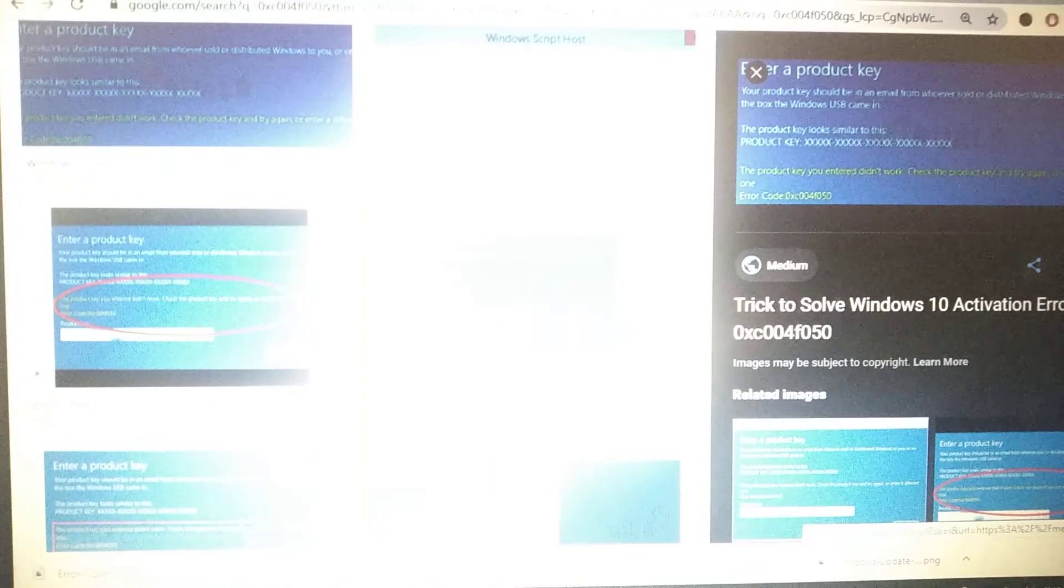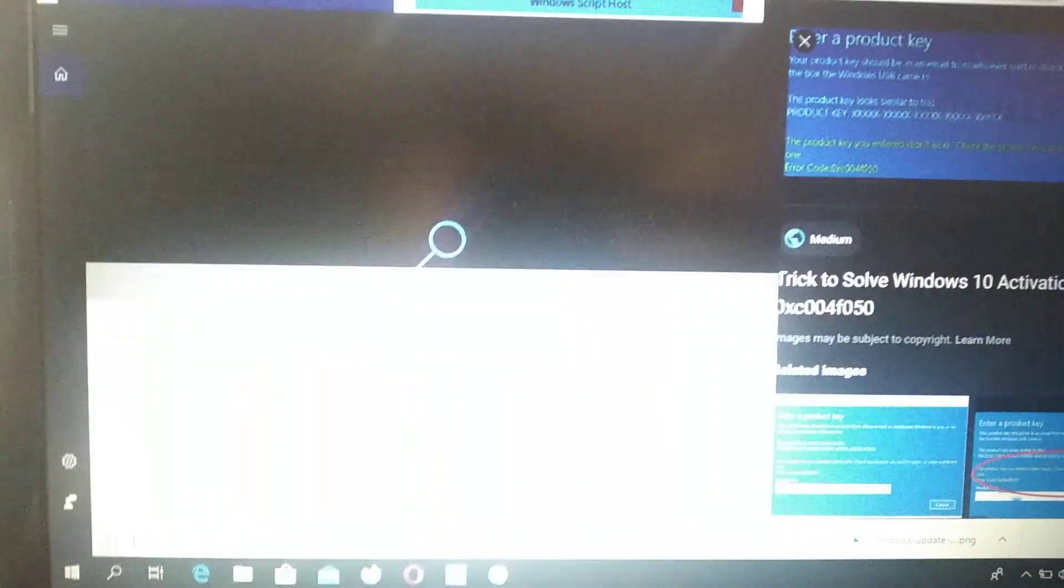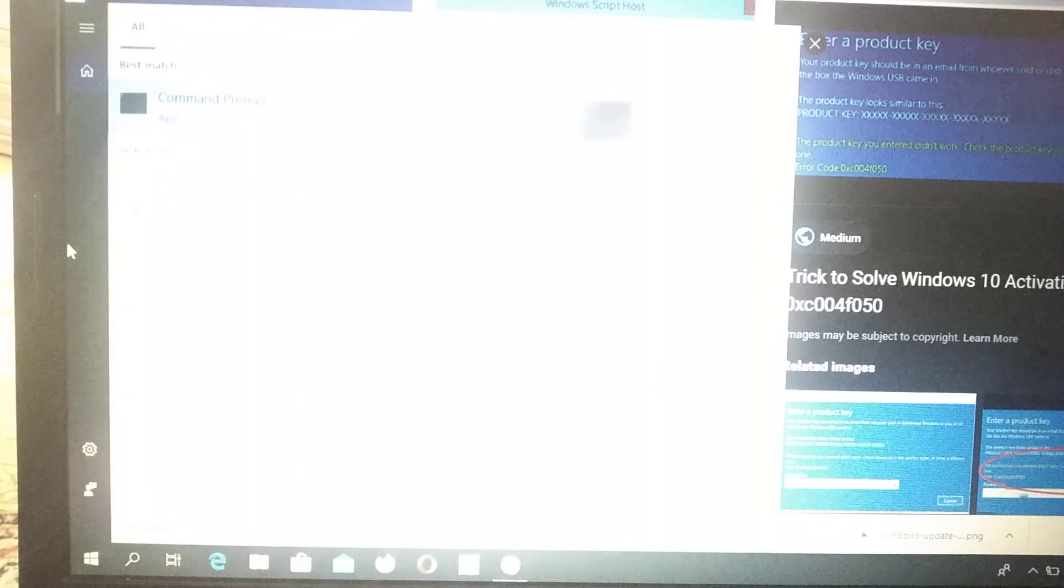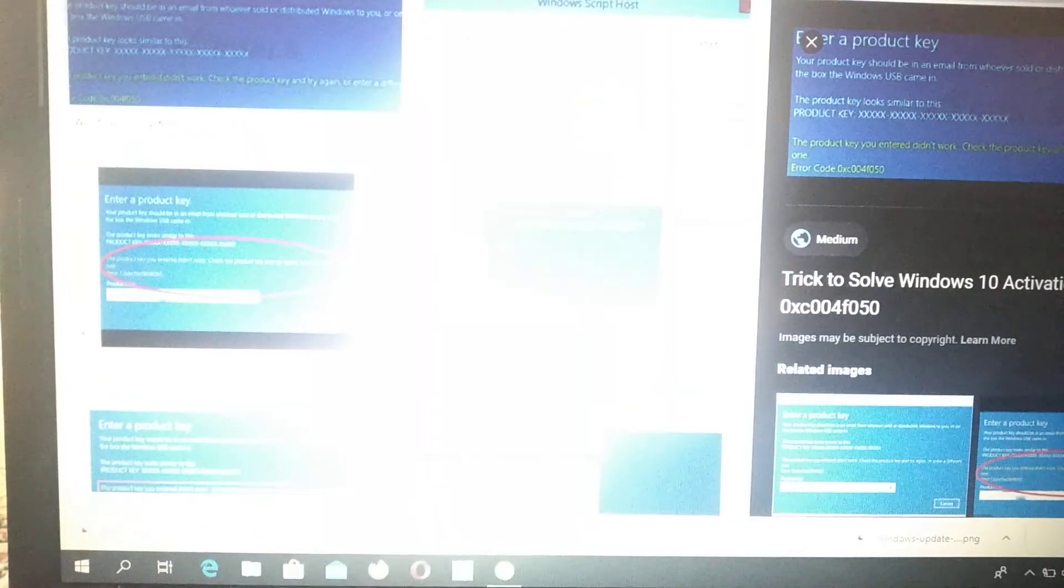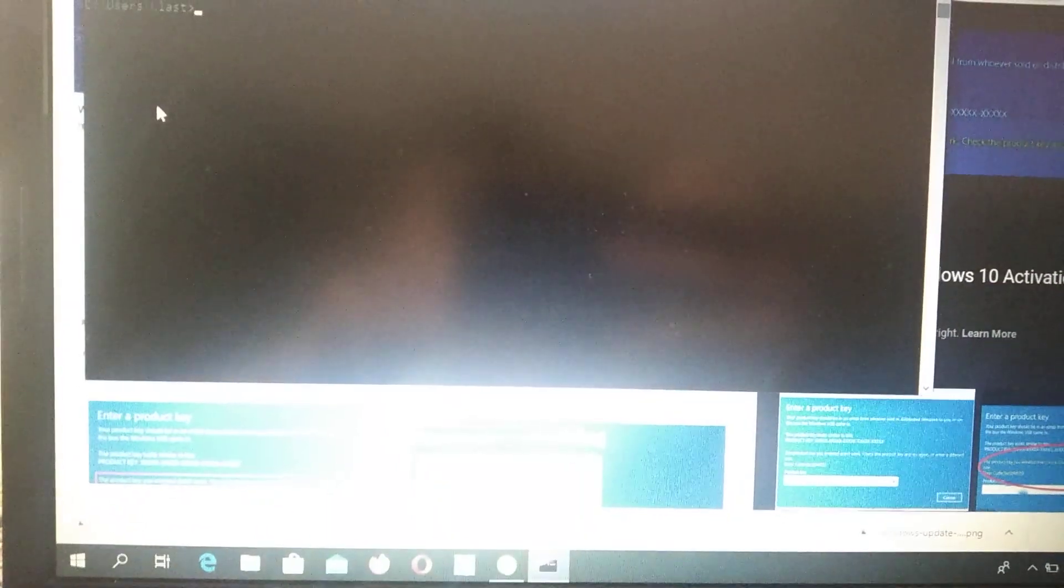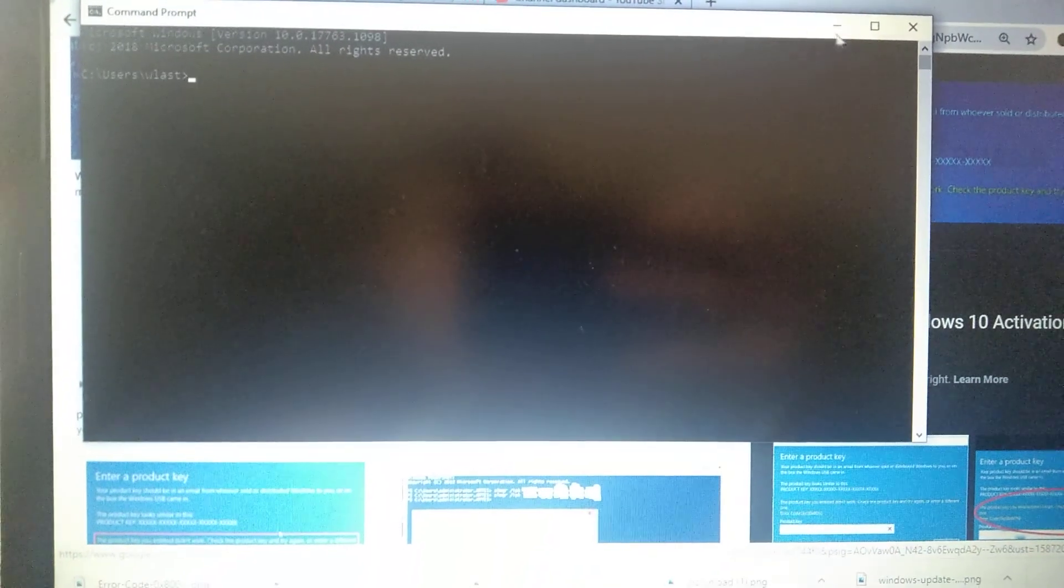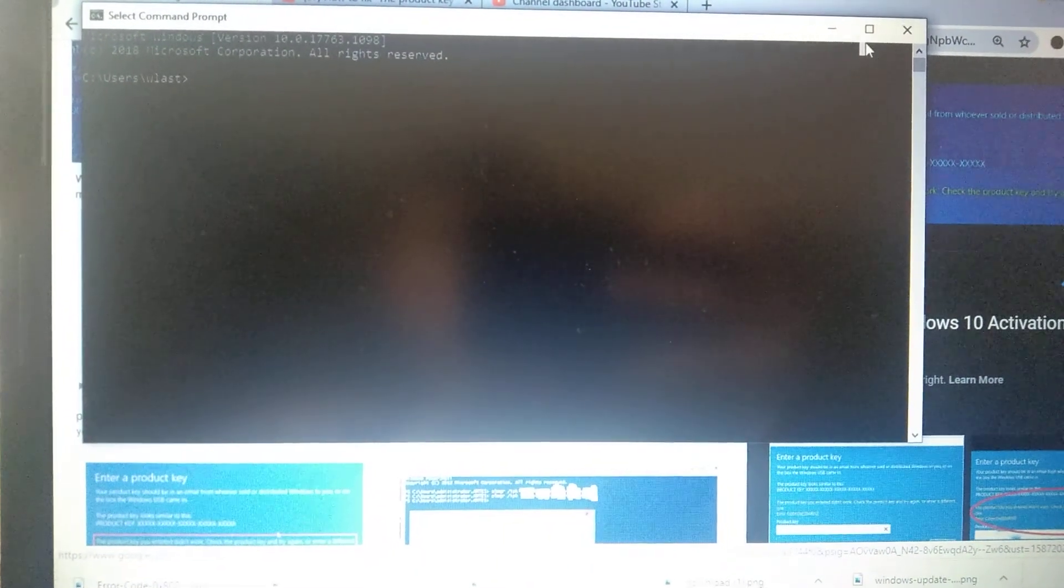After you do that, you need to open CMD again and write the last command: slmgr.vbs.